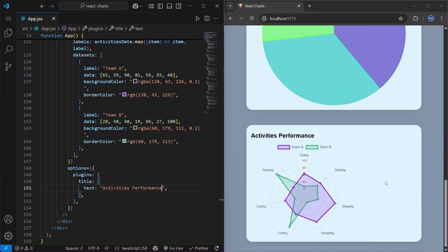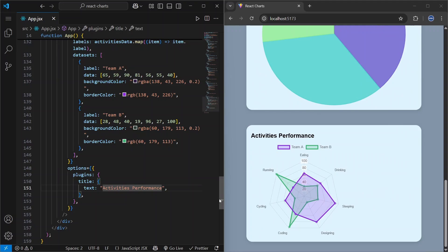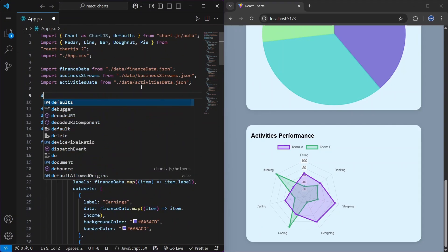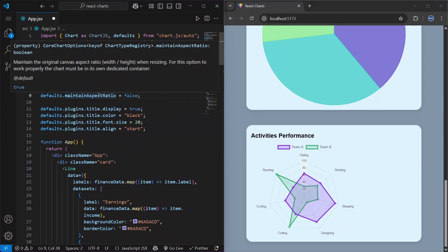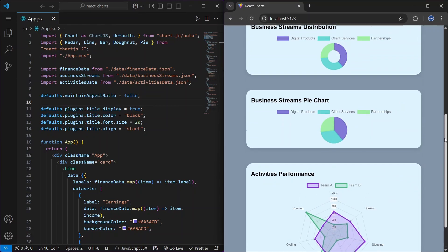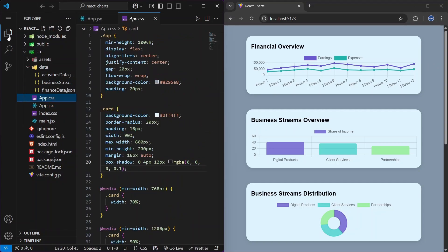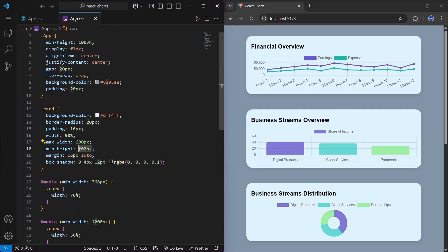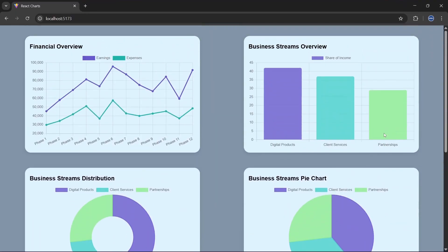Let's see how things look on bigger screens — great. However, one chart isn't centered. To fix it, set defaults.maintainAspectRatio to false. After refreshing, it's centered, but the other charts become smaller. We can fix that in app.css by setting a min-height of 400px. Now they all look good on bigger screens.